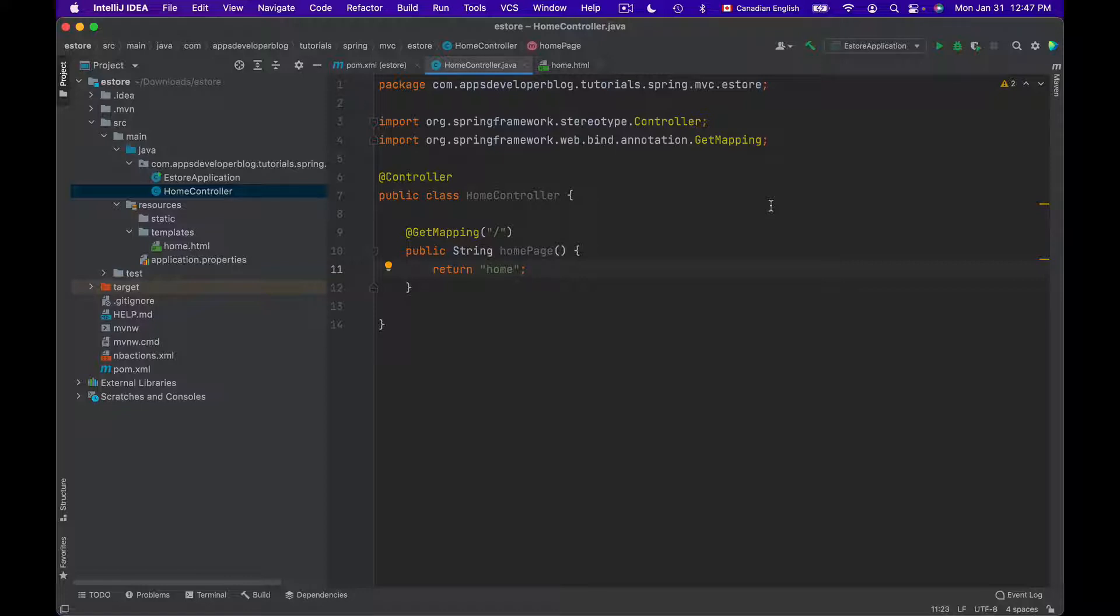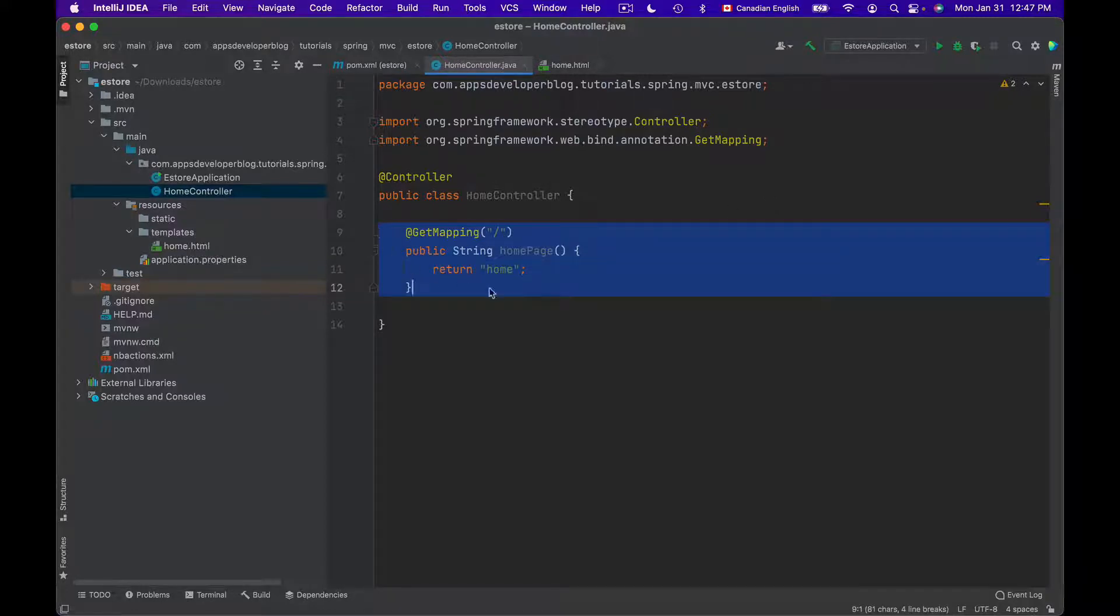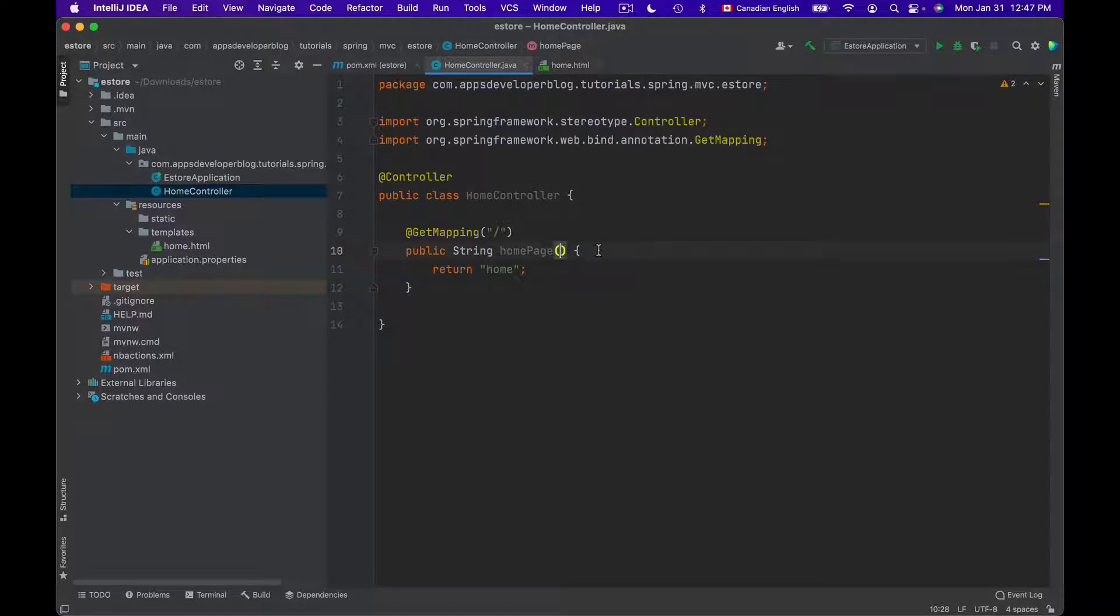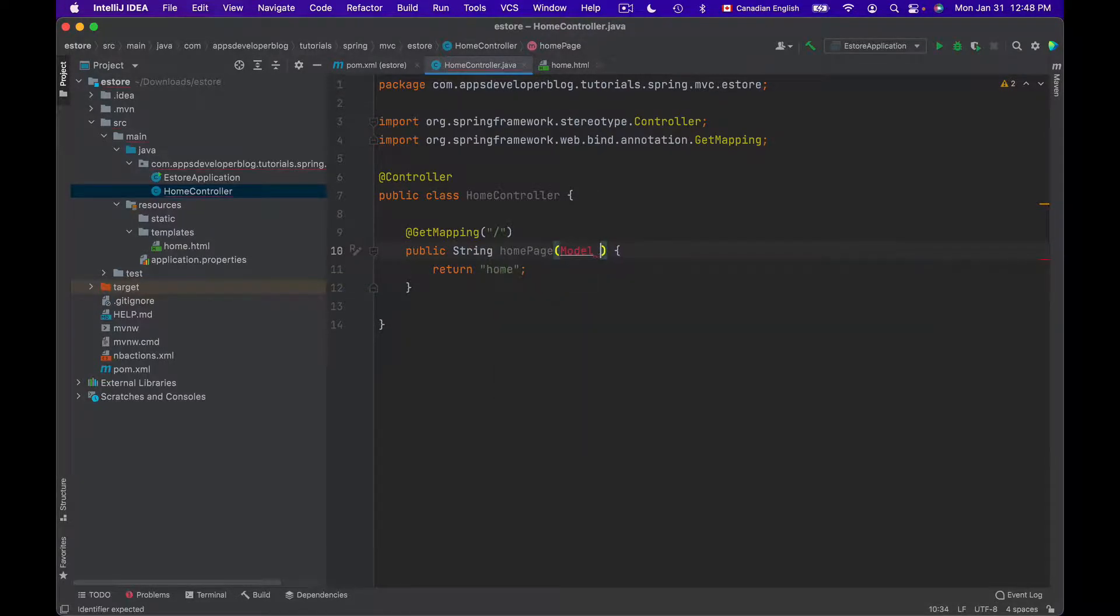To make Model object available to a method in your Controller class, you'll simply inject Model object as an argument to a method. So here in this Controller class I have a method that is called HomePage. And to make Model object available to this method, I will simply inject it as a method argument.